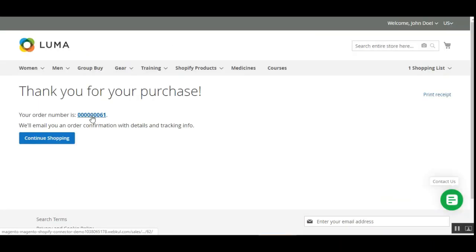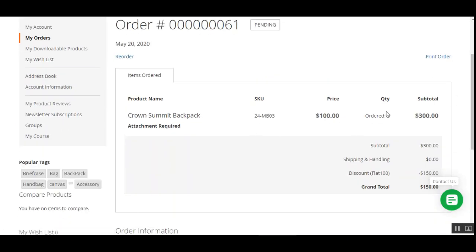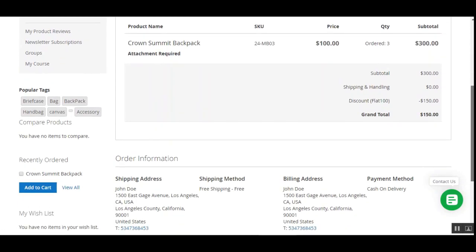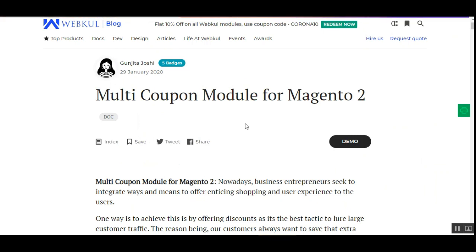The order has been placed. Checking the order details, the discount is FLAT100 for $150. That was how customers can easily apply coupon or multiple coupon codes within the cart and on the checkout page to get discounts, and how they can also apply the unique coupon code set by the admin.